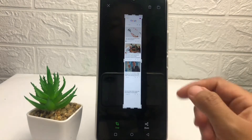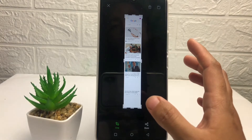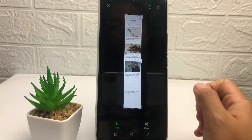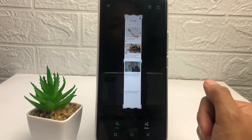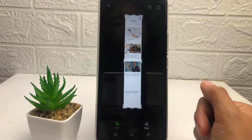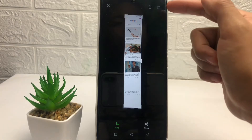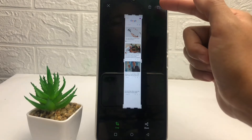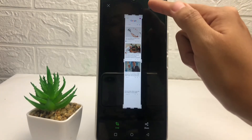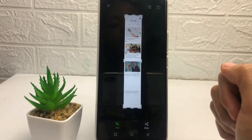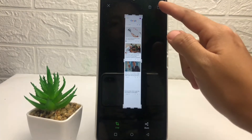After that, you will see the result of your long screenshot. If you want to save it, just tap on the save icon. If you want to delete it, tap on the trash icon. I'm going to save it now.